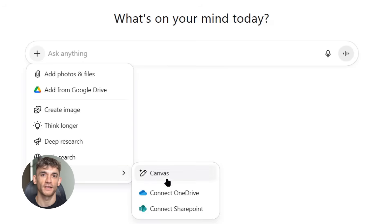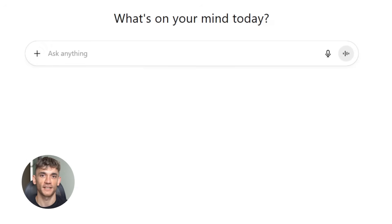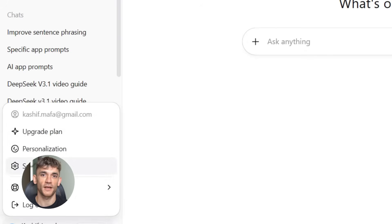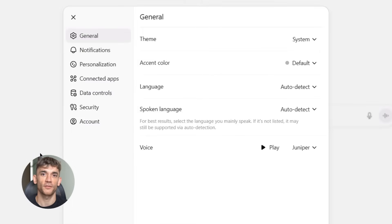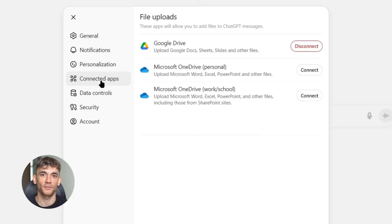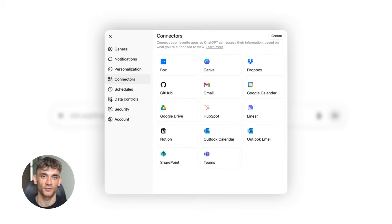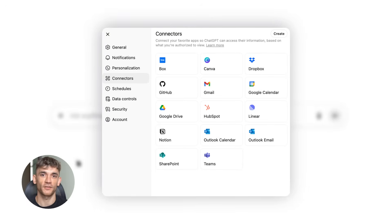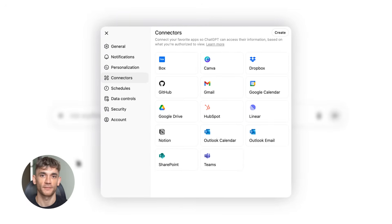So what exactly happened? ChatGPT just updated their connectors feature. Before this update, ChatGPT could only read emails from Gmail — now it can send emails. Before it could only look at files in Google Drive — now it can create folders, add comments, and do basically anything.